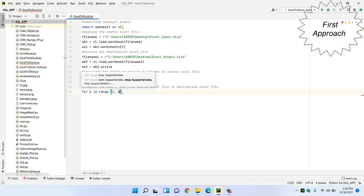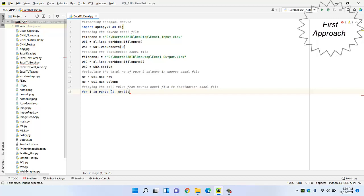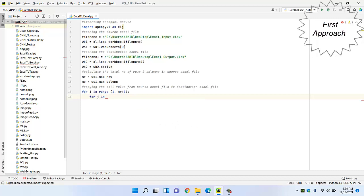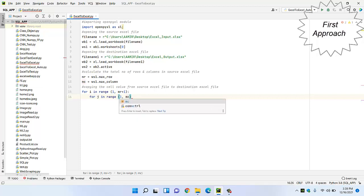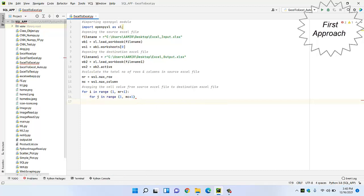For rows: 'for i in range(1, MR + 1)' — MR plus one because our index is starting from zero position. For column calculation, we write another loop: 'for j in range(1, MC + 1)'. The initial position is index one and it will look for the maximum column plus one.